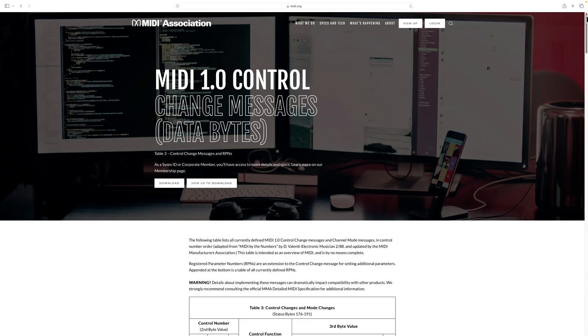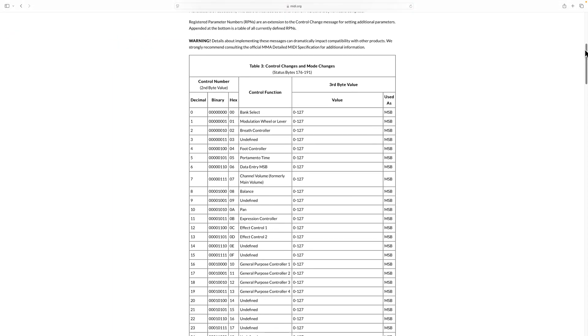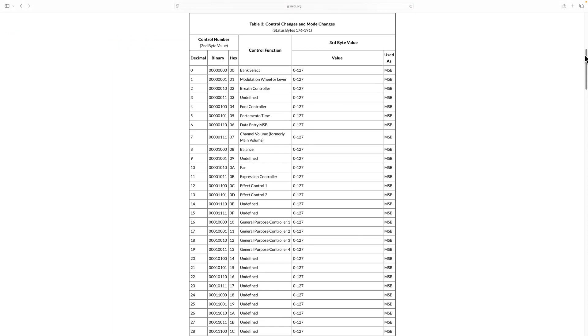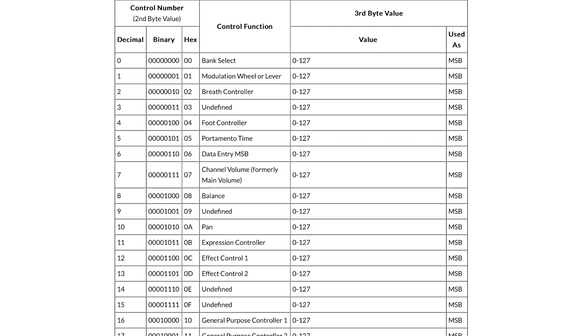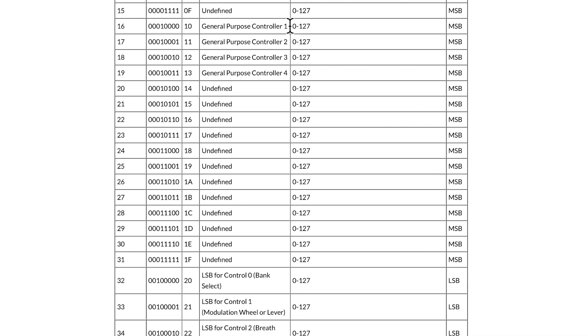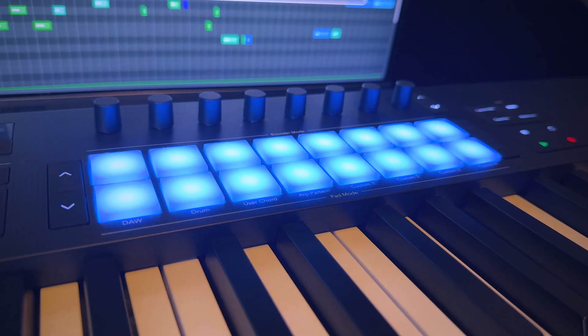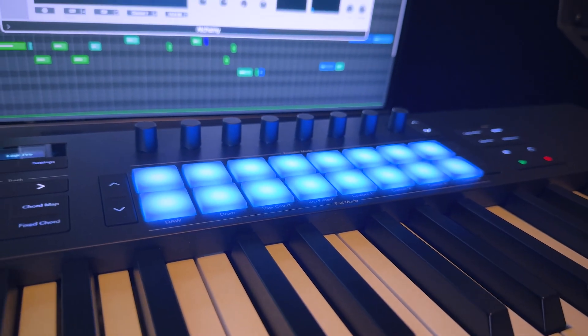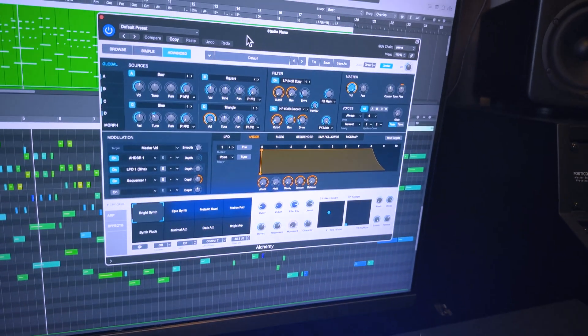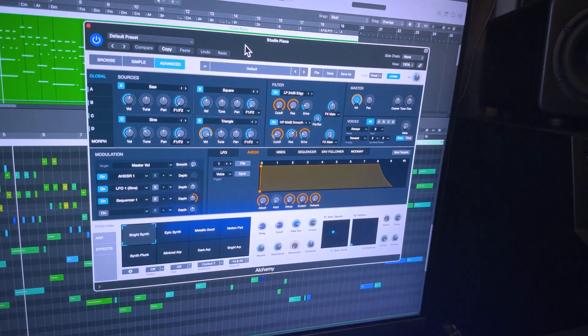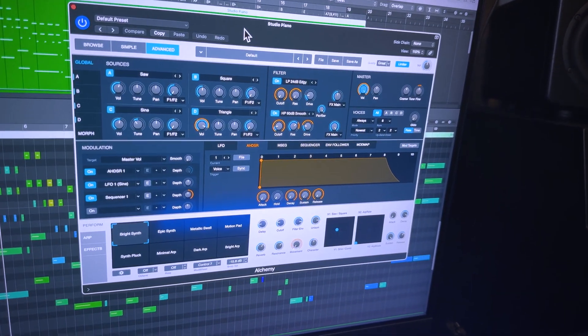Now, if you go look at the official list of control change messages over at MIDI.org, or just do a quick Google search, you'll see that certain controls have names like breath controller, foot controller, volume, balance, pan, expression, effects controls. Some of these have been standardized for hardware compatibility reasons, while others are general purpose controls or undefined controls. When you work with a MIDI controller and a DAW, like Logic, you can generally speaking, map any CC to any control.